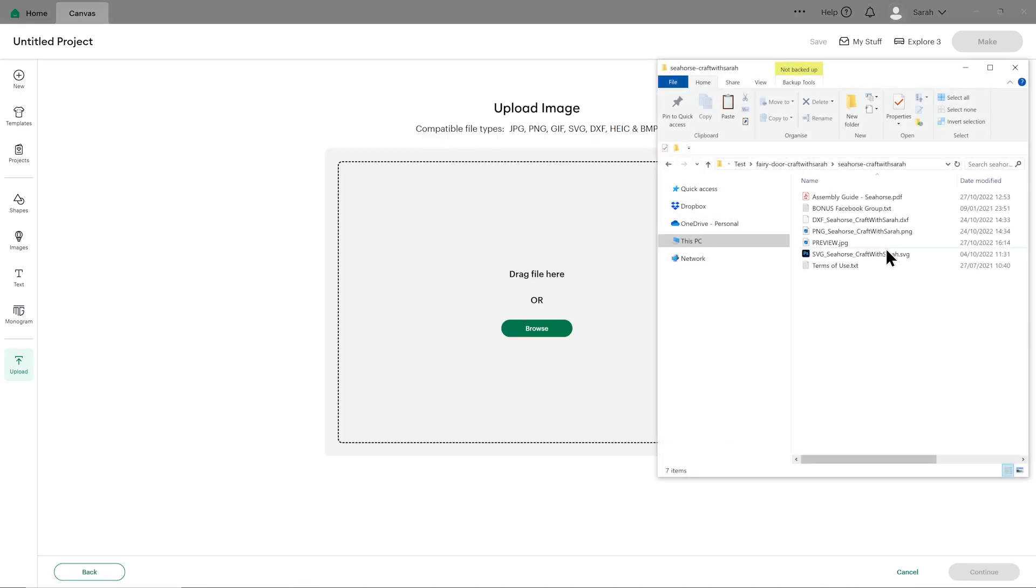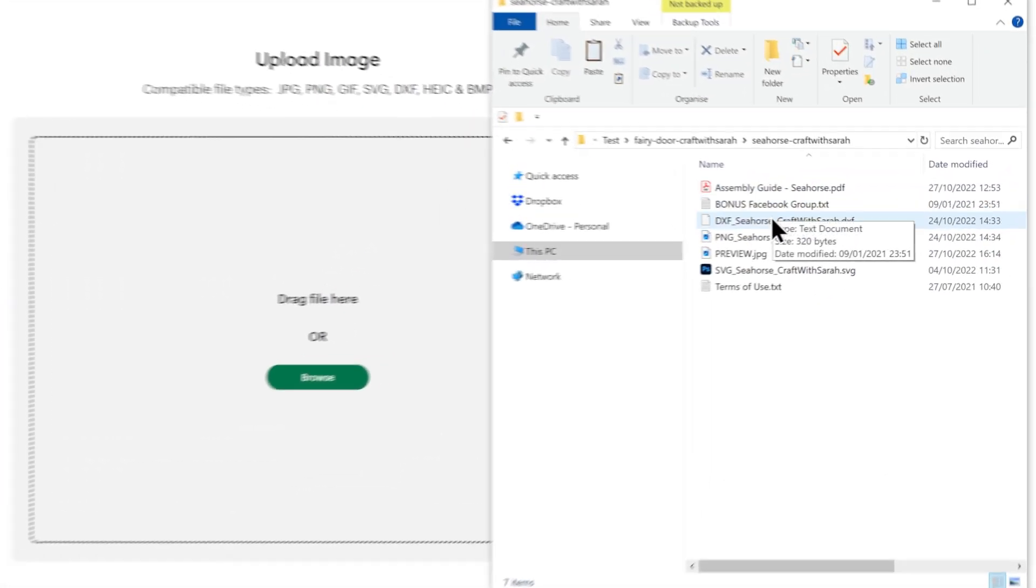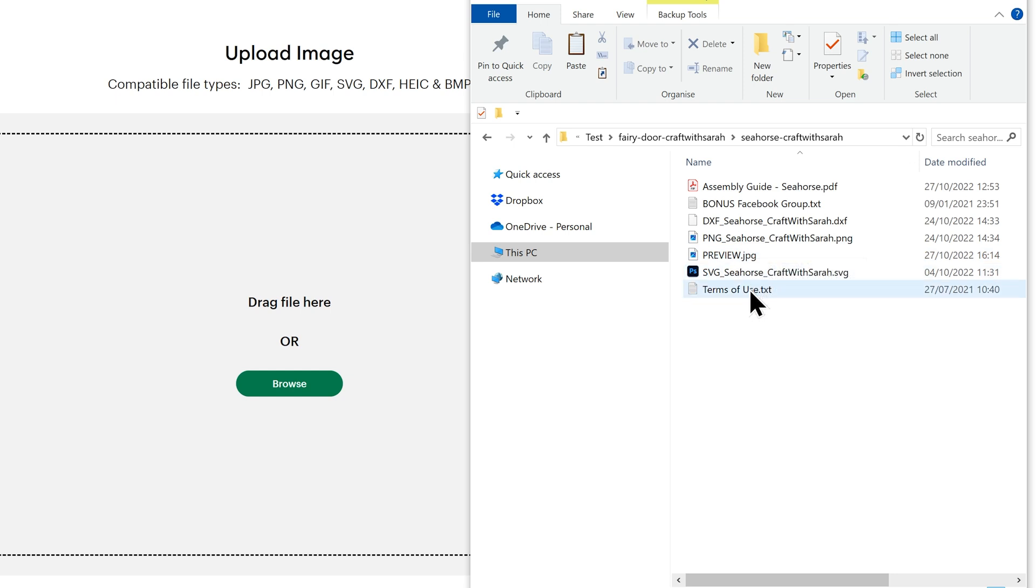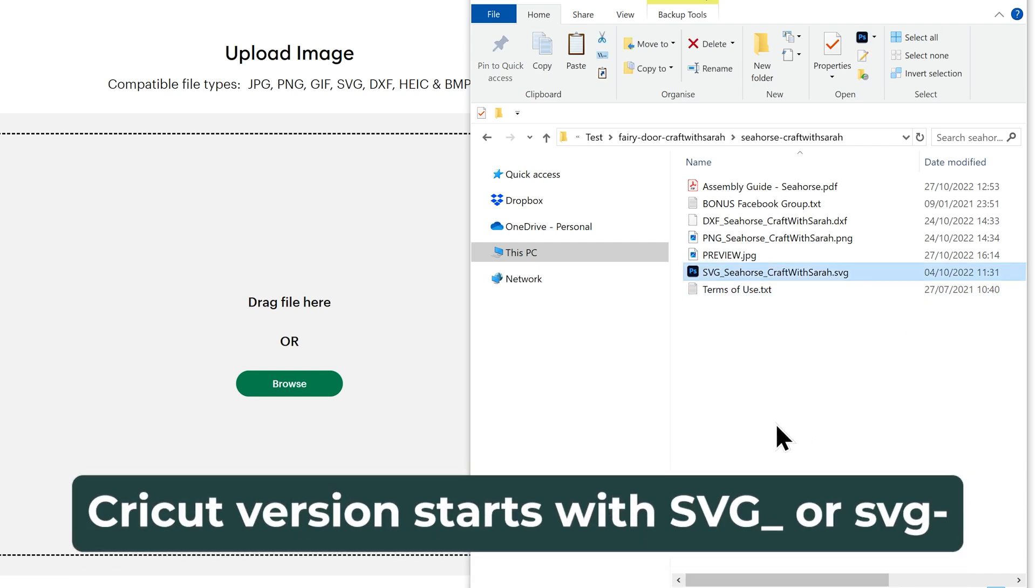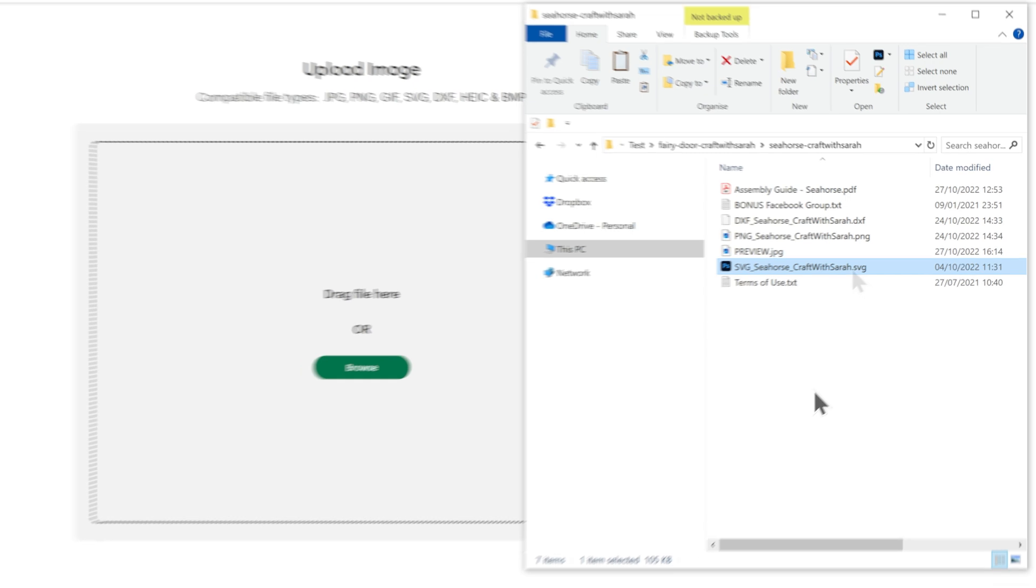So for this design, you see I don't have all of those folder names—instead I've just got files listed out here. If this is what you're seeing on your screen, the file you're looking for is the one that starts SVG. It might be in capital letters or it might be in lowercase, it doesn't matter. Just make sure you choose the one that starts SVG.